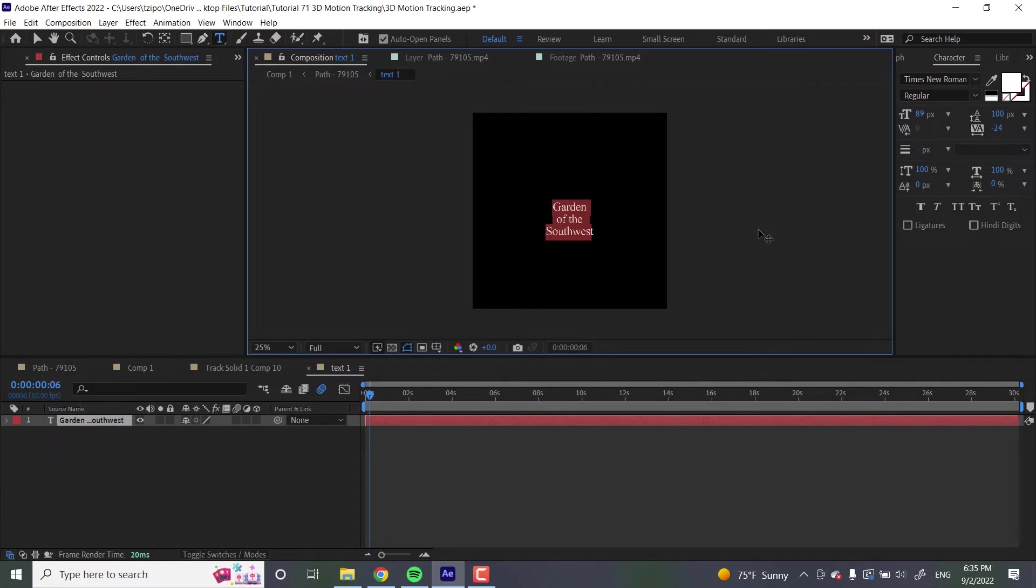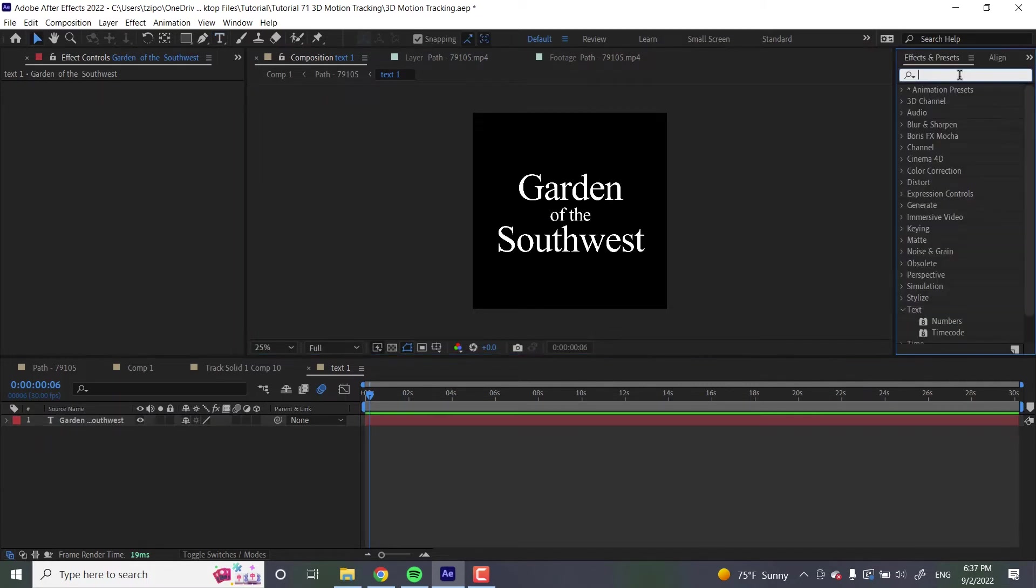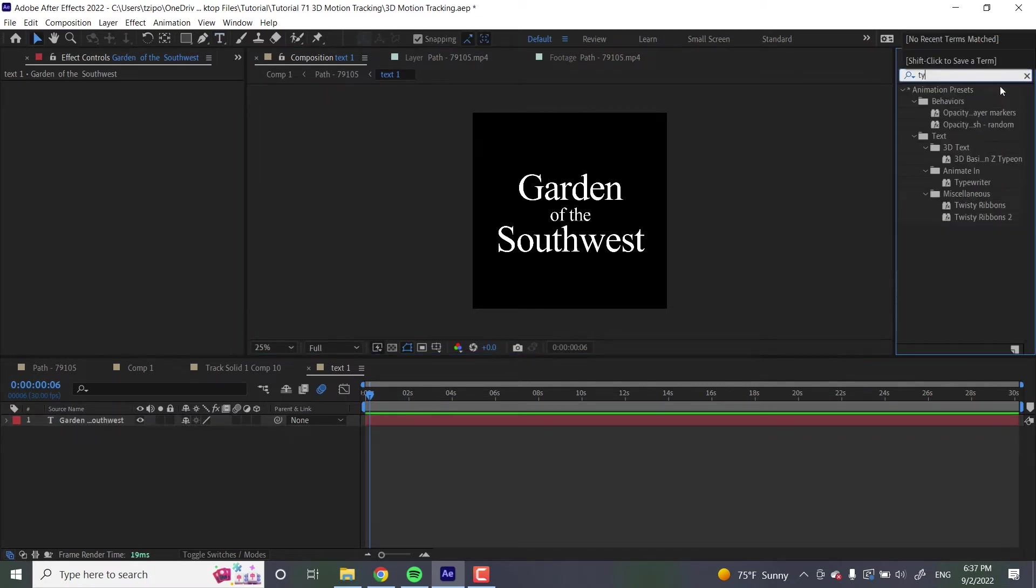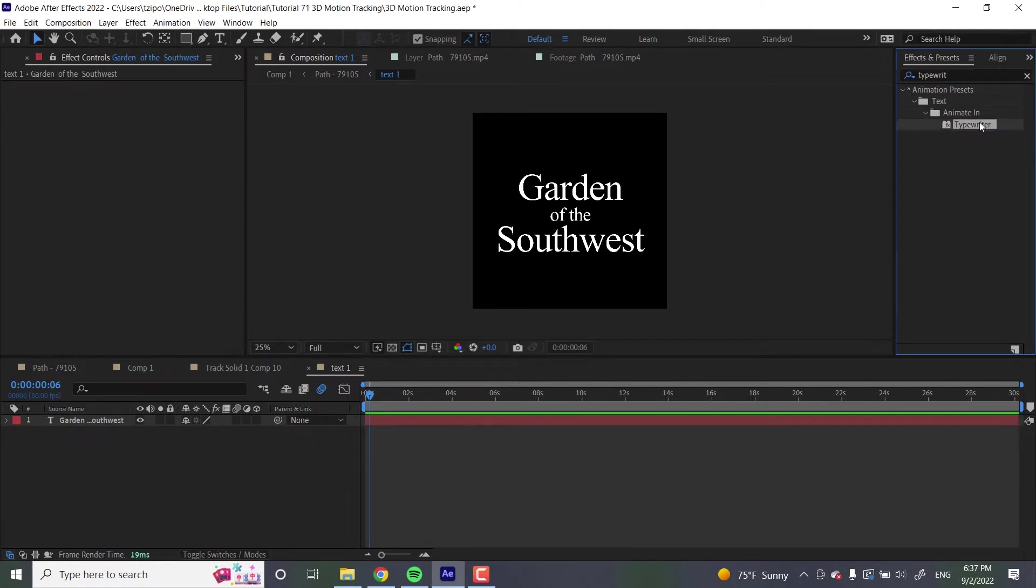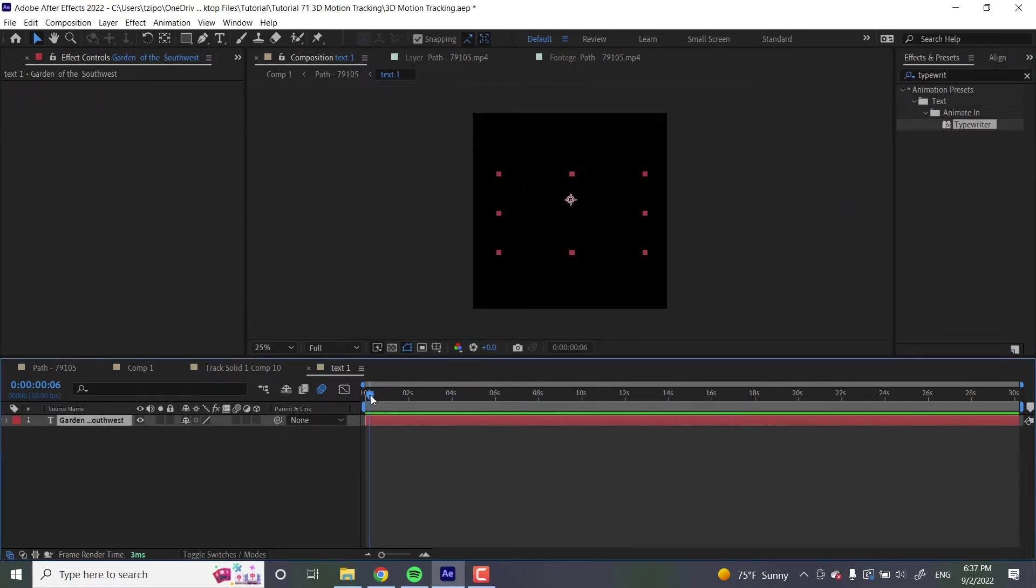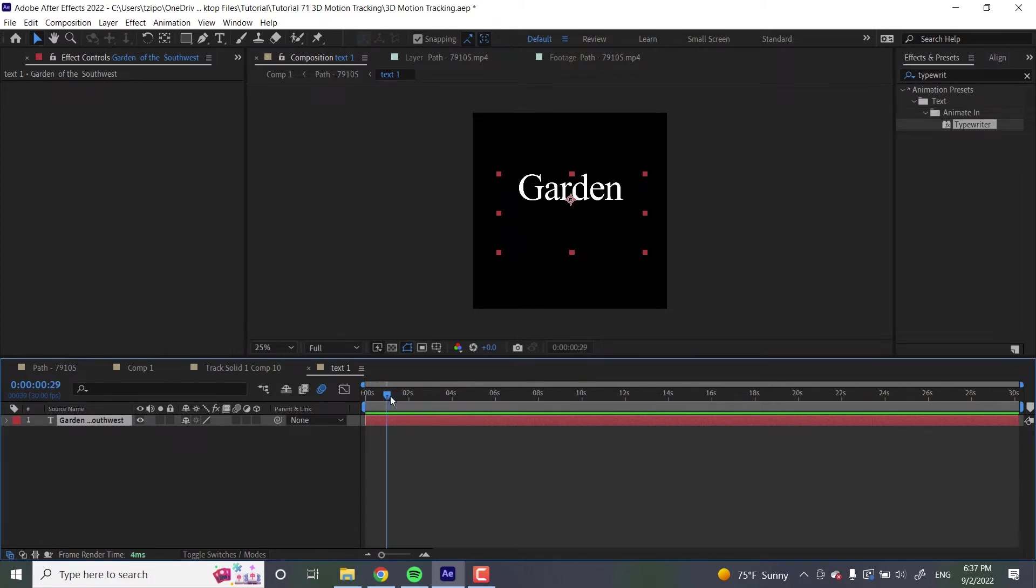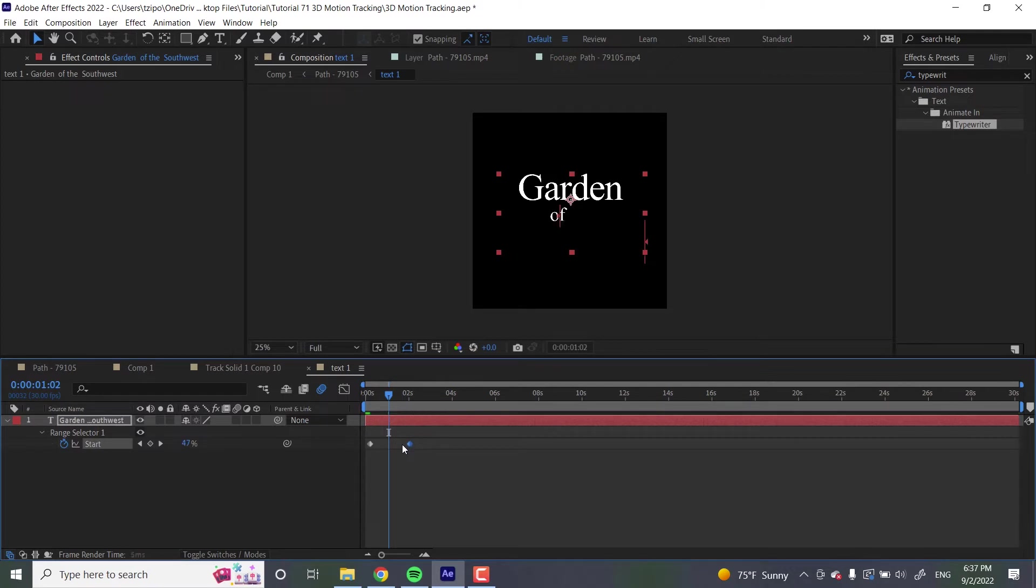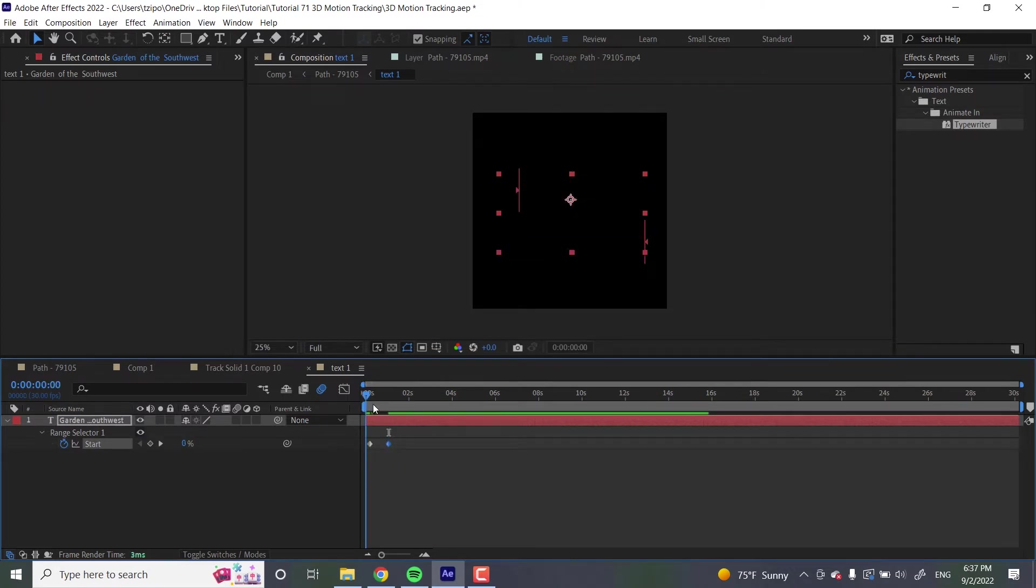I'm going to do a little bit of type setting. We're going to go to effects and presets over here and put in typewriter. Drag that onto our text over here. Now you can see that it typewrites on. But I'm going to select this layer, hit U, and I'm actually going to bring these keyframes closer together so it types on pretty quickly.